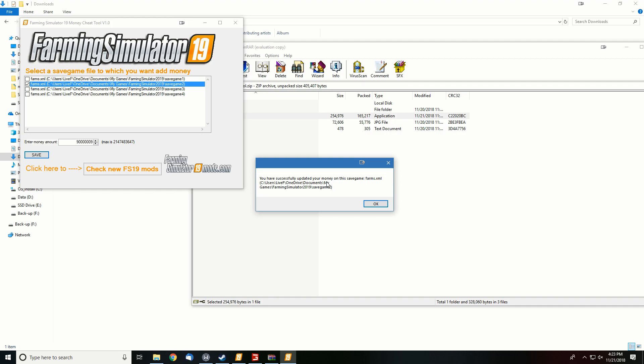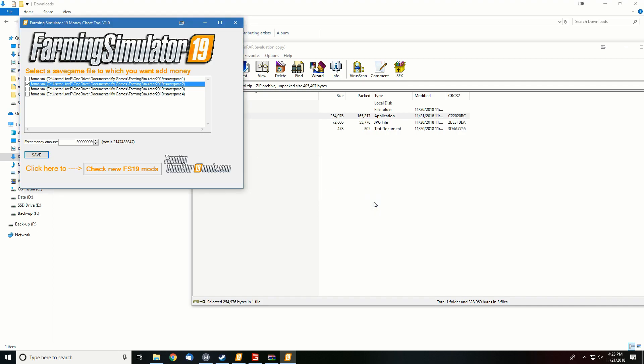Successfully updated your money on this save game. Perfect, okie dokie. So now let's go back to our save game.